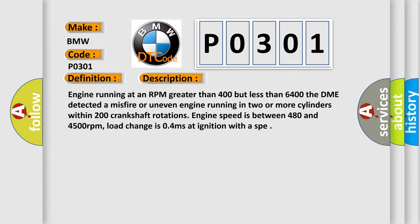Engine speed is between 480 and 4500 revolutions per minute. Load change is 0.4 milliseconds of ignition with a SPE.